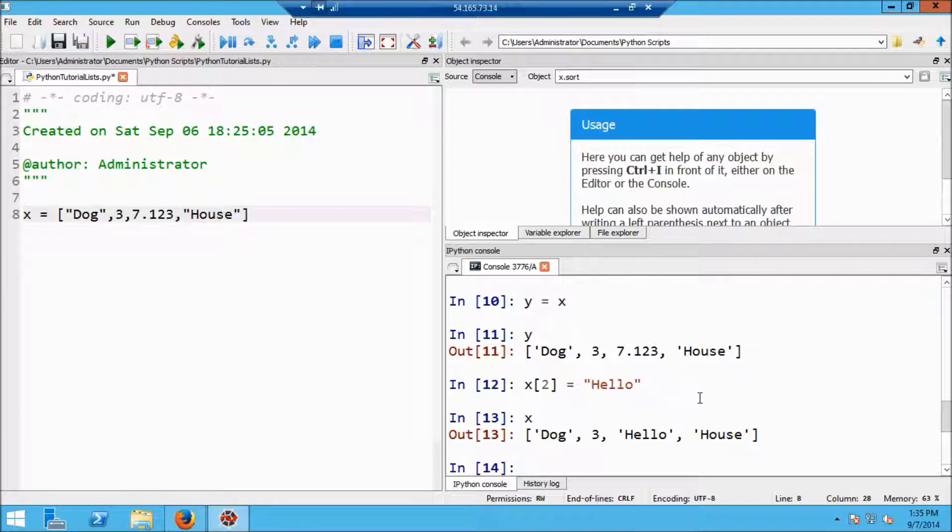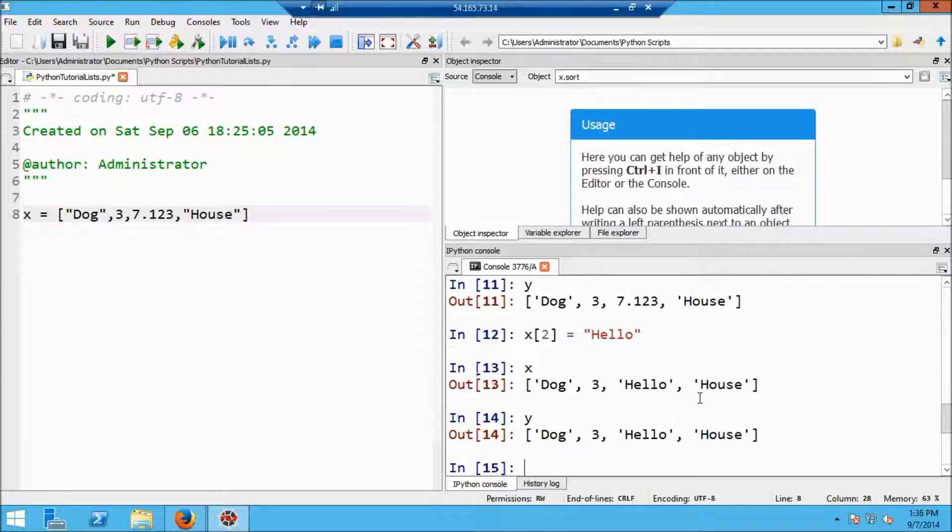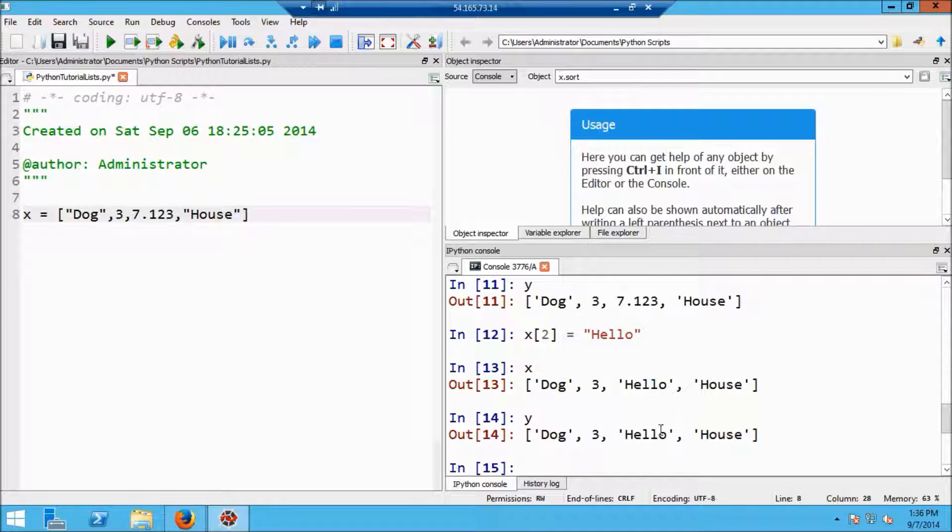What's going to happen with y? Well, if I type y, what I'm going to see is that the third element is also changed in the list y.